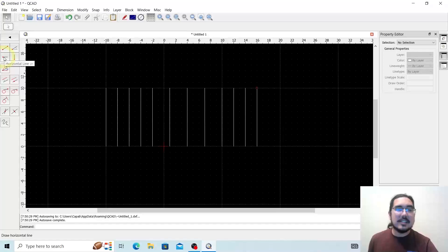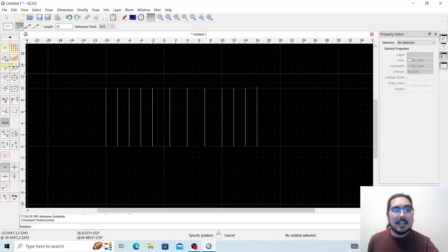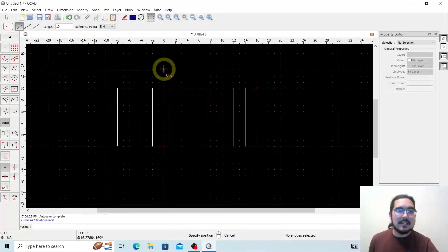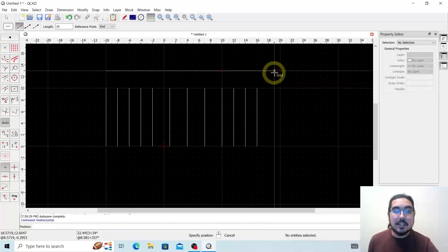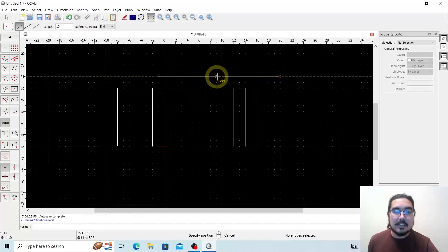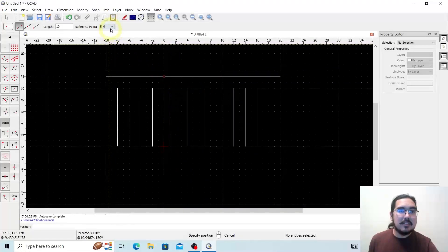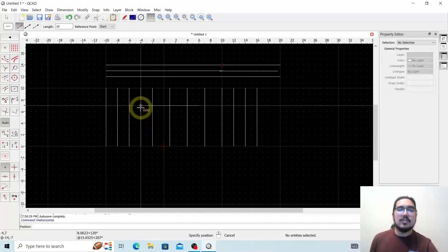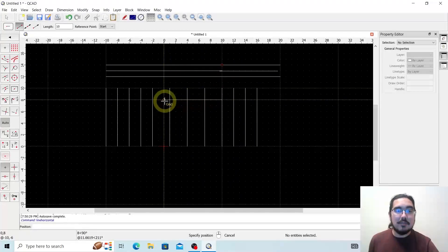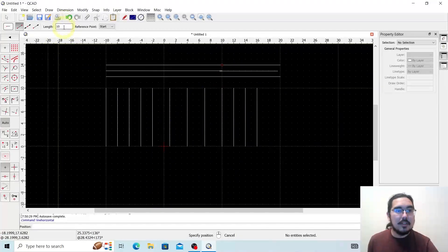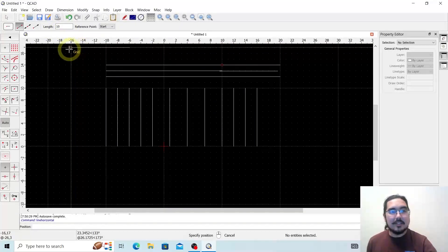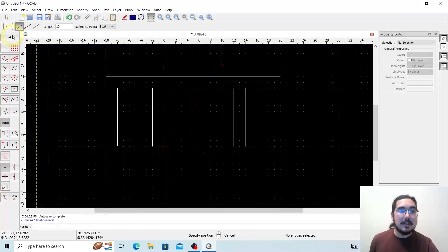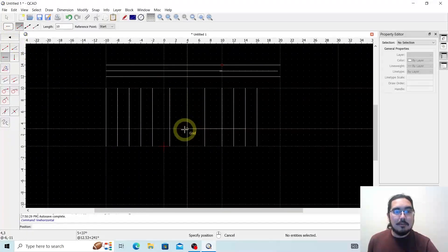Let's look at the horizontal line tool. Same logic — we have that red dot with a line going to the right. I'm going to keep the length at 10, starting from the end reference. Now I have a bunch of horizontal lines I can place as I please. Same as before, I can choose middle, start, or end to select how I want to reference the tool when placing it. I can also change the length. I can hit Escape or the back button to exit.